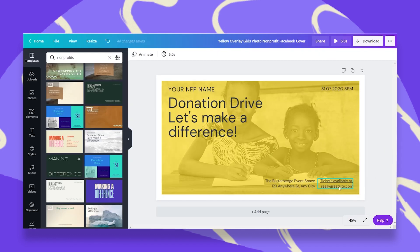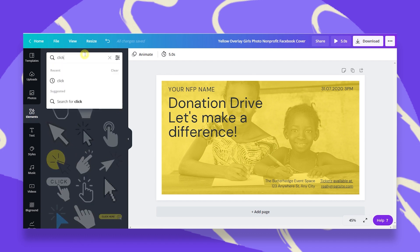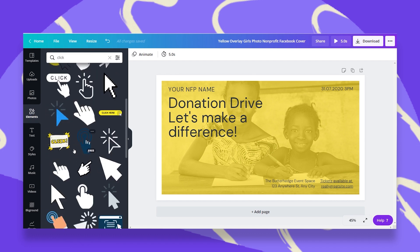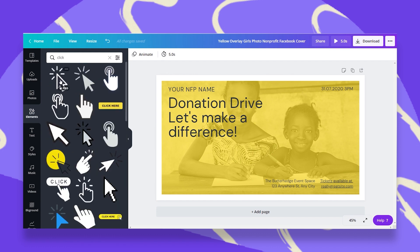Now, how do people know that this is clickable? The best way is to add some kind of call to action. It can either be by typing manually 'click here,' for example, or you can go to Elements and search for the word 'click,' and then you get a bunch of icons and stickers that you can add to your design.